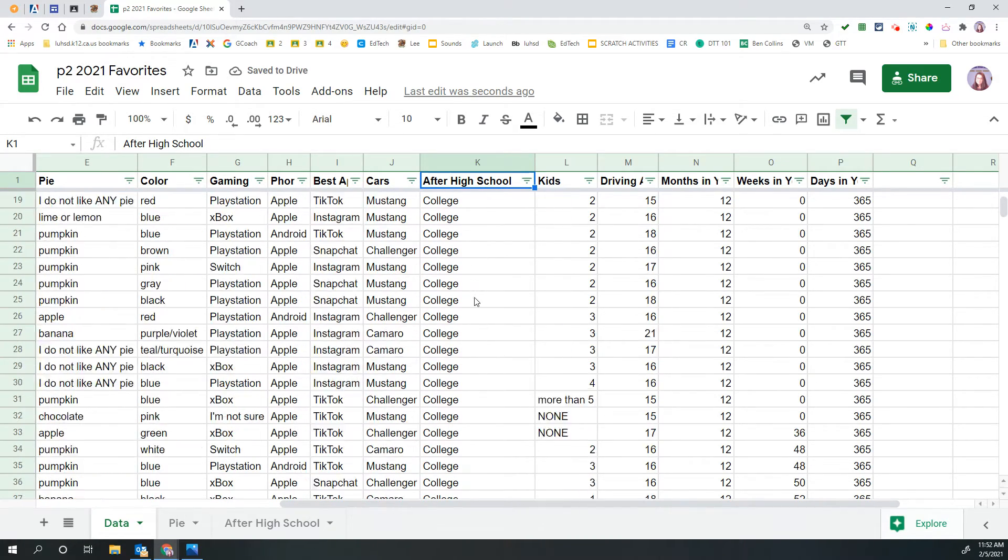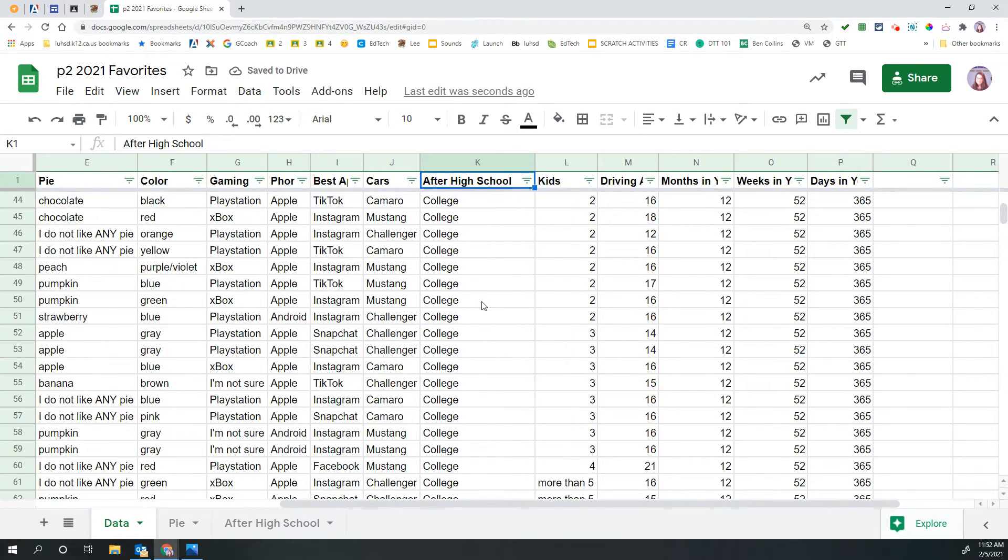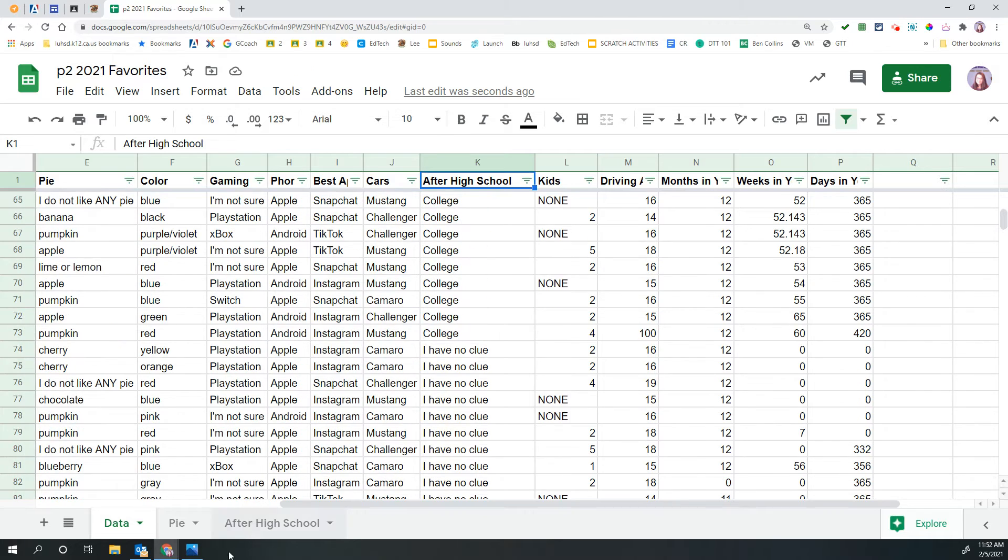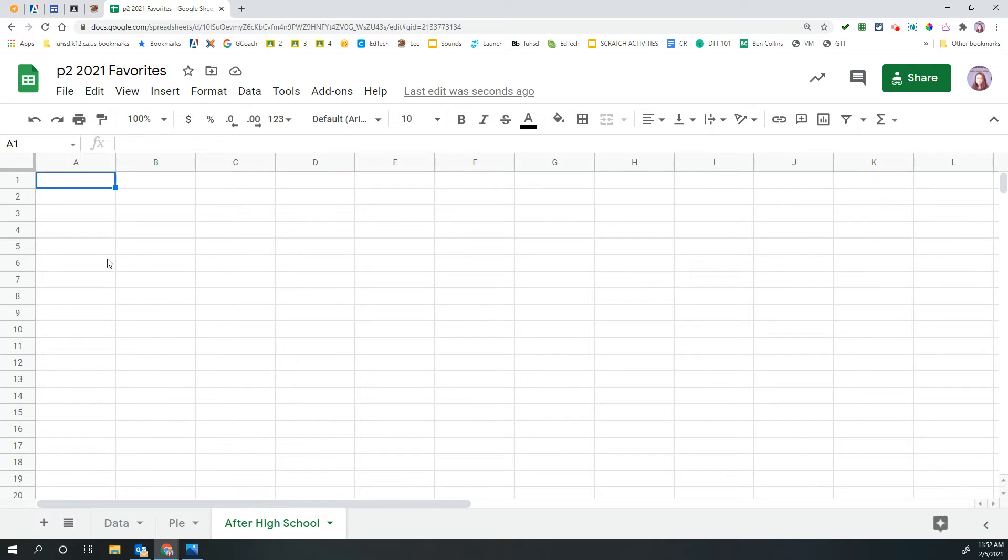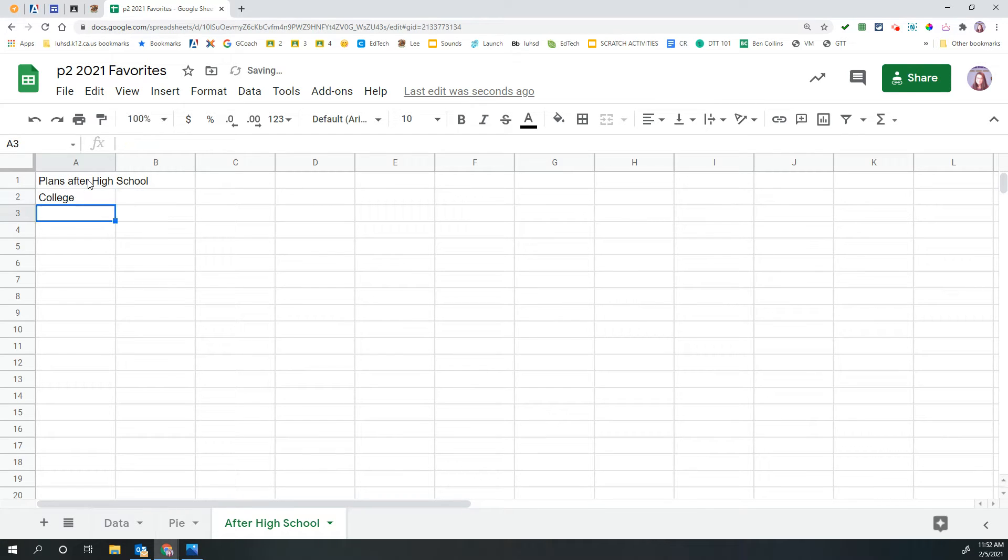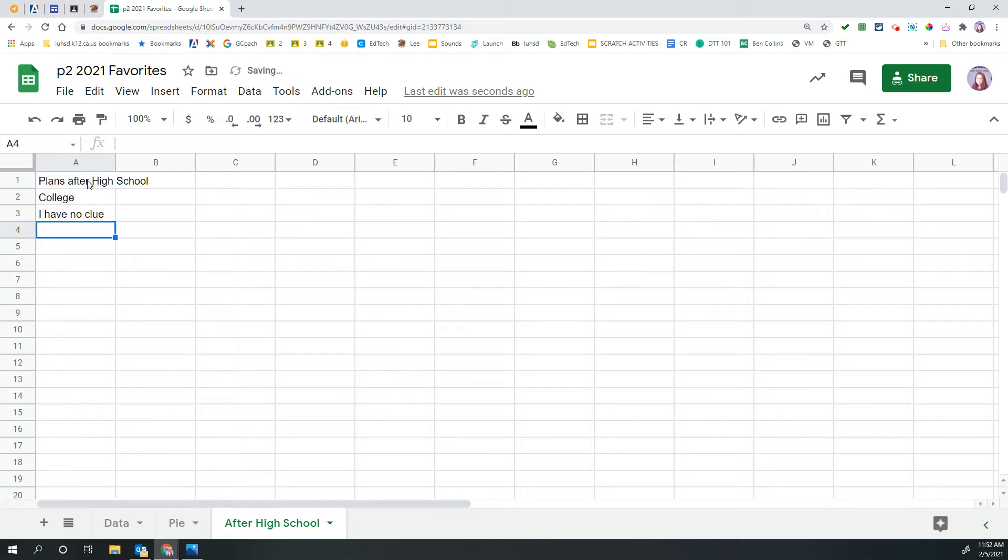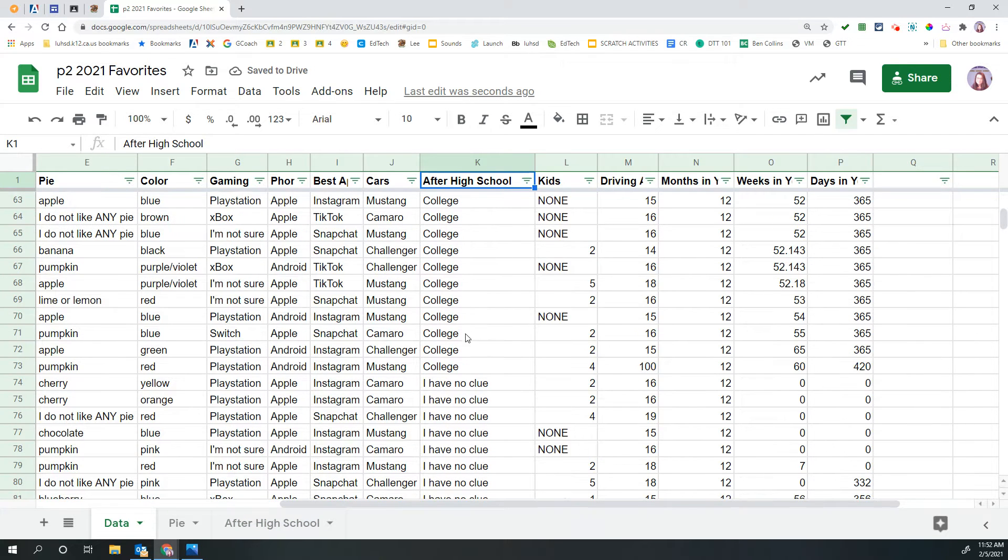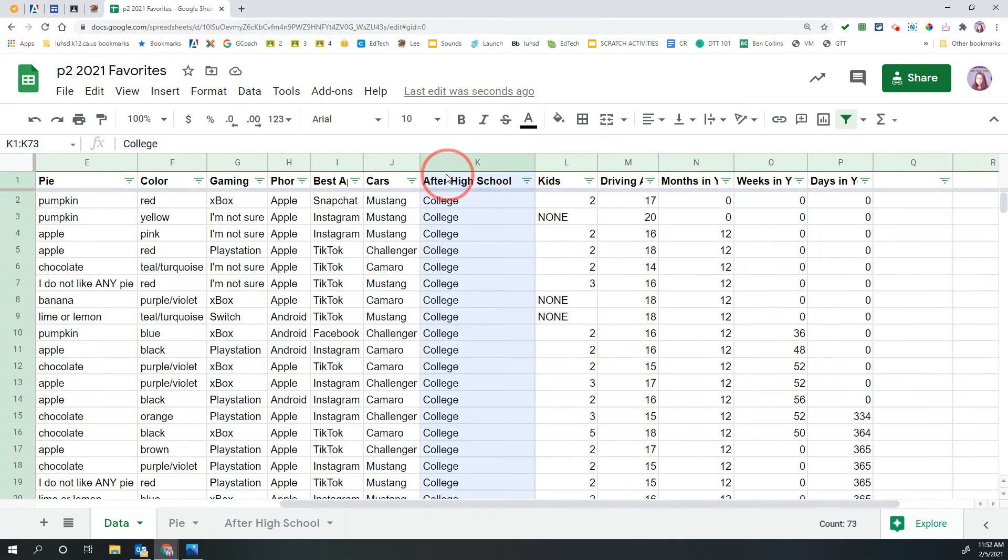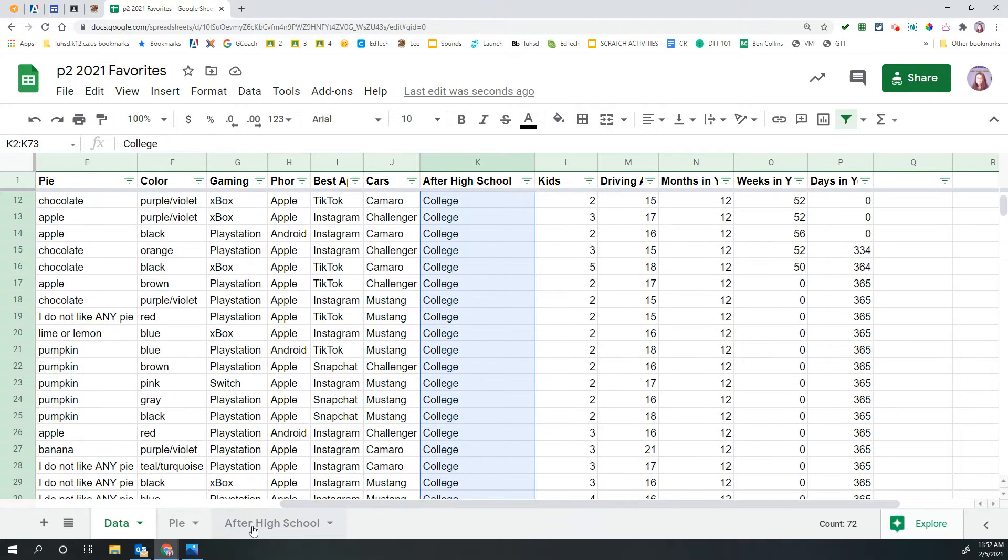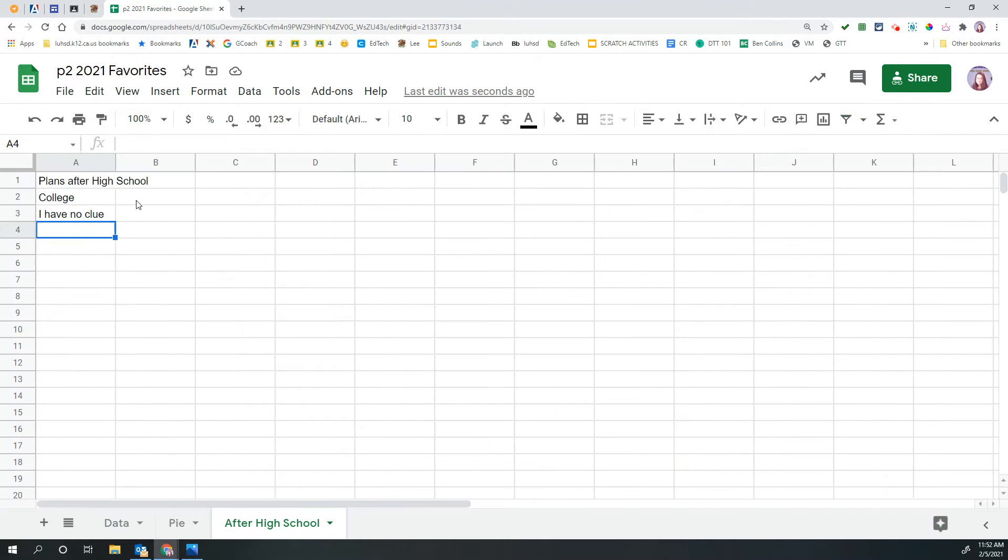So after high school, some people plan to go to college, some people have no clue. All right, so I kind of have an idea. So in A1, I'm going to type plans after high school. Some people plan to go to college, some people have no clue. And let's go start getting some data. So the number of people that said they plan to go to college, 72.